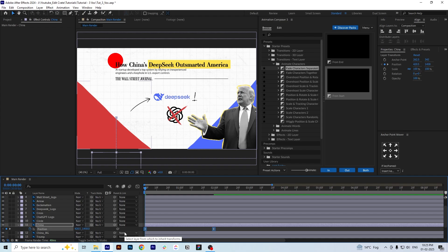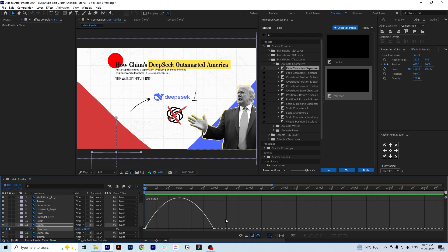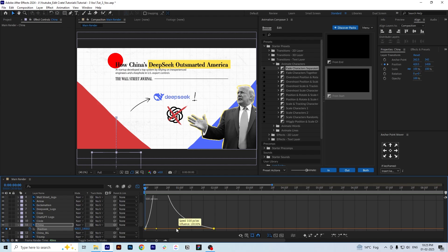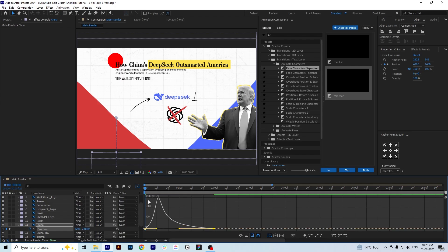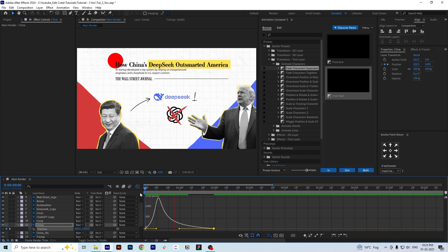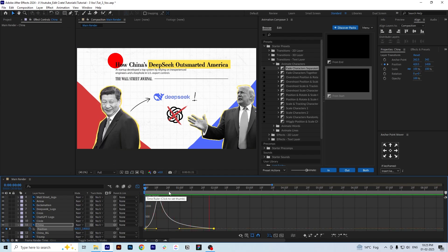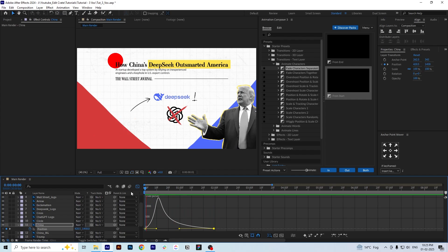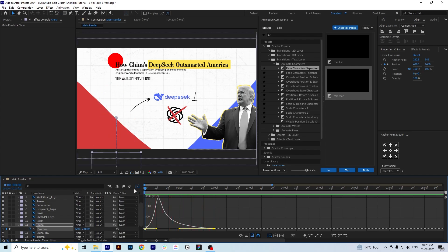Now what we will do is convert the linear animation using the speed graph, just like in the other videos — if you haven't watched those, I'll put the link in the card. We click on the speed graph and edit it as always. You can see the animation looks much better than before. We'll do the same for the other image.